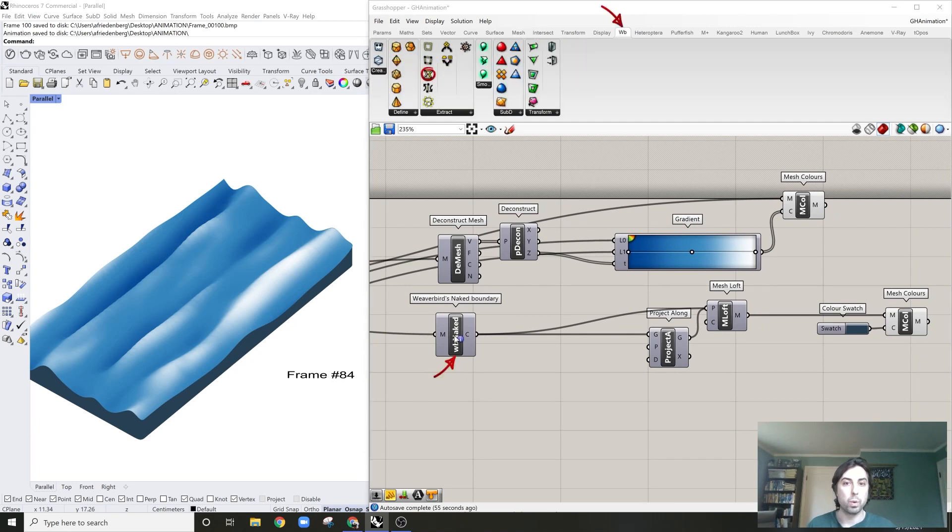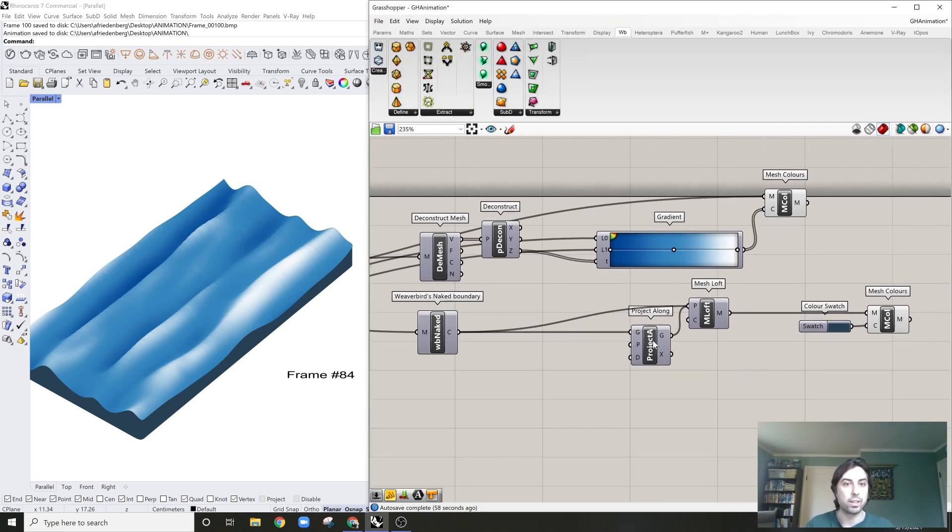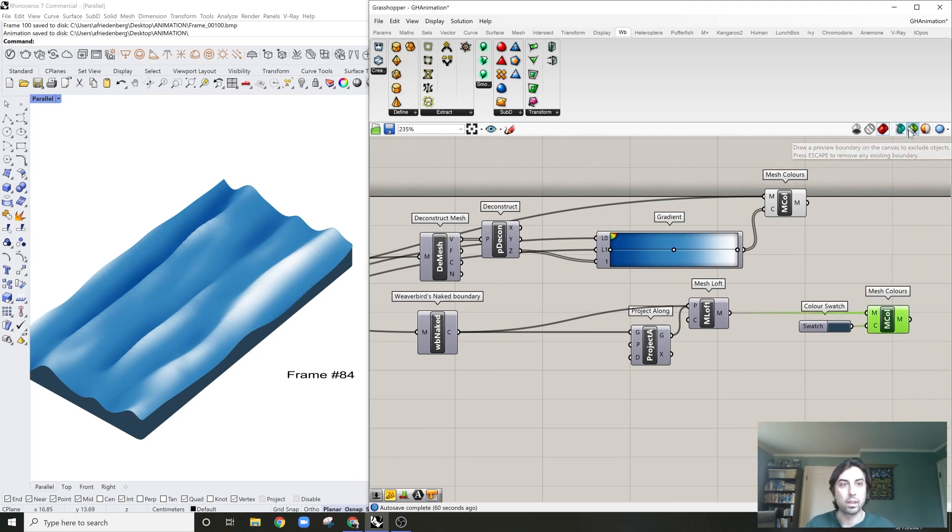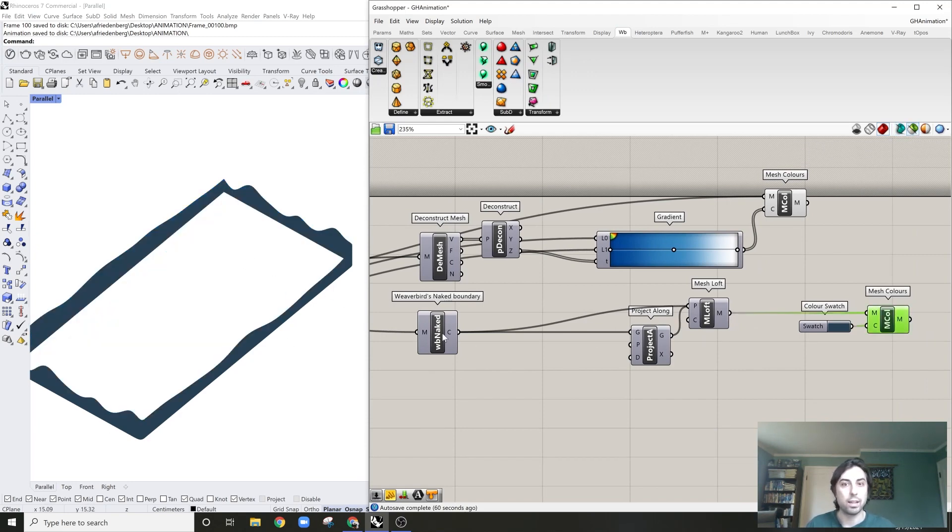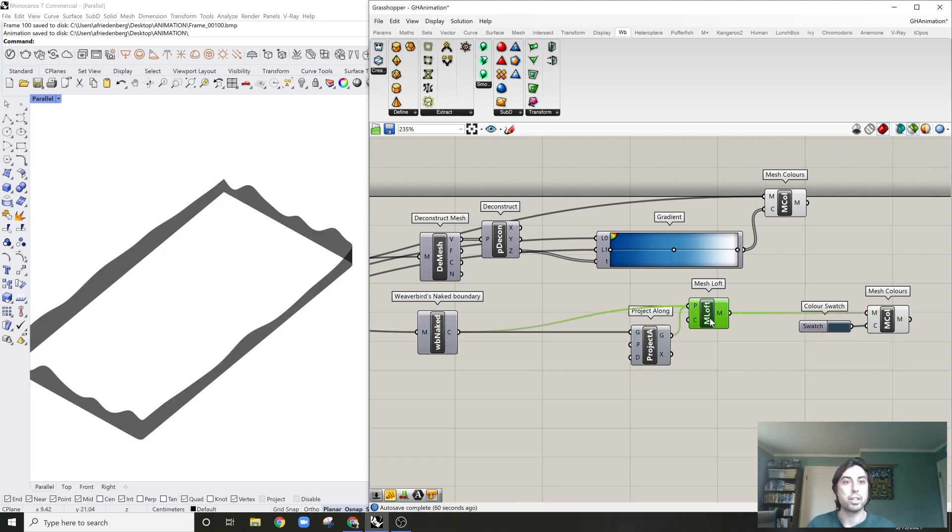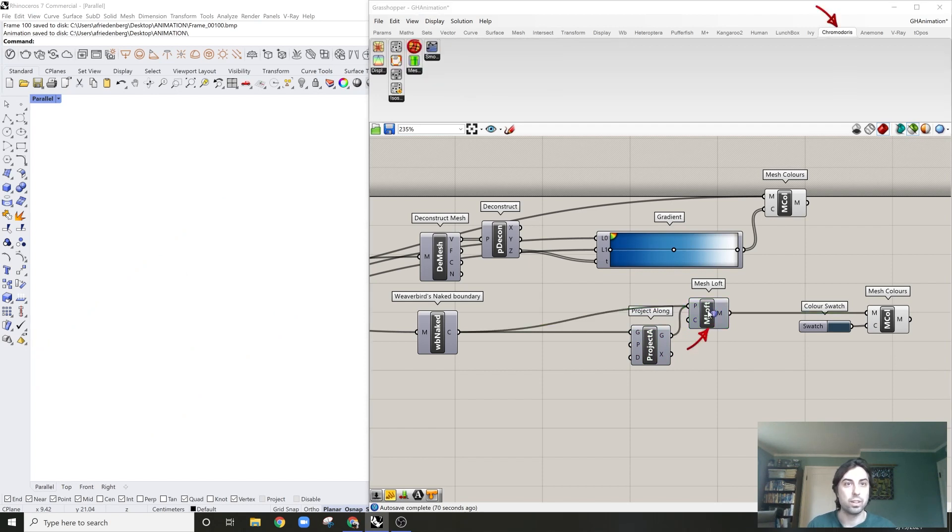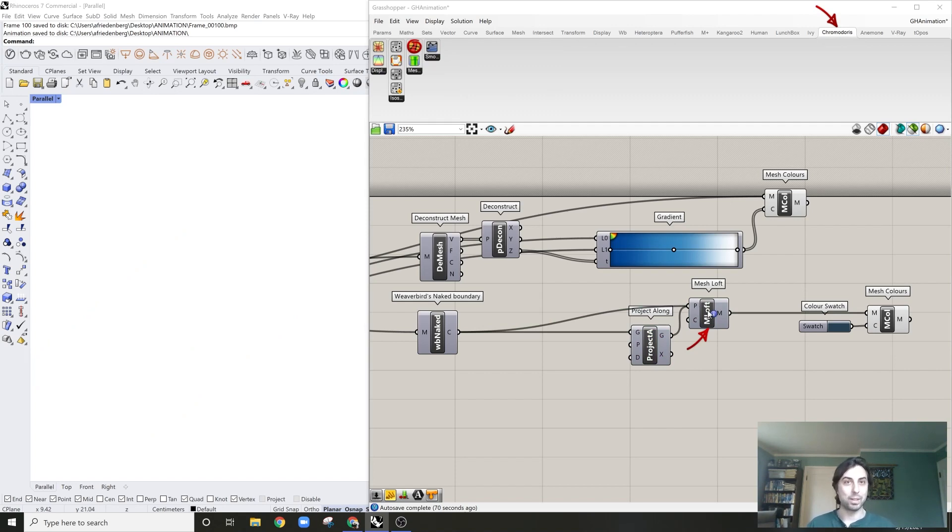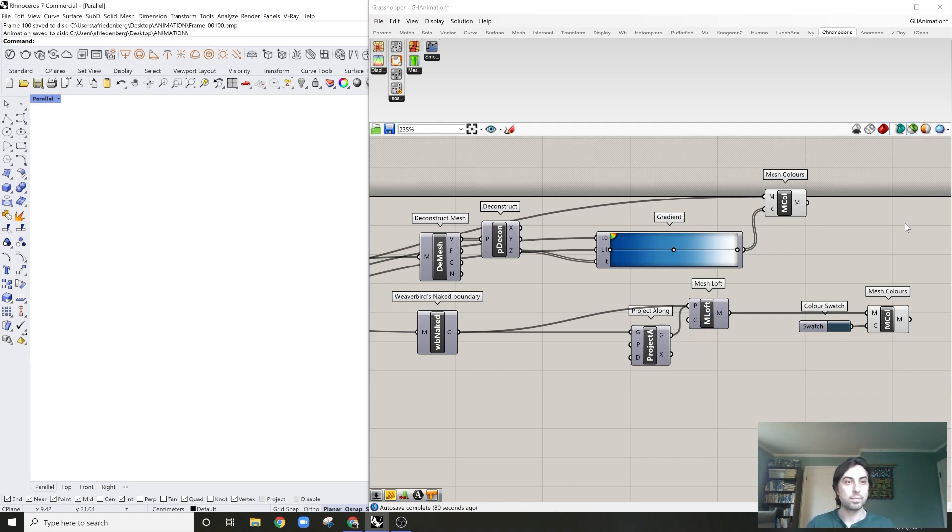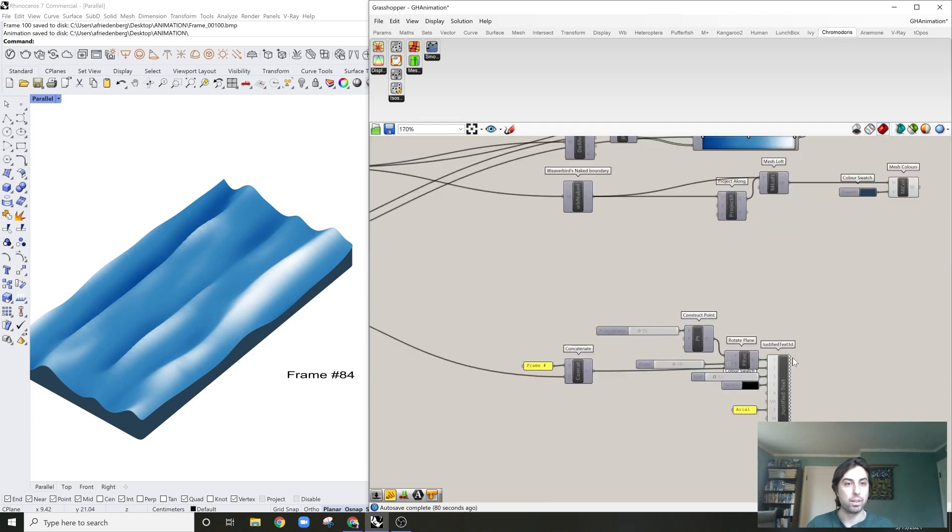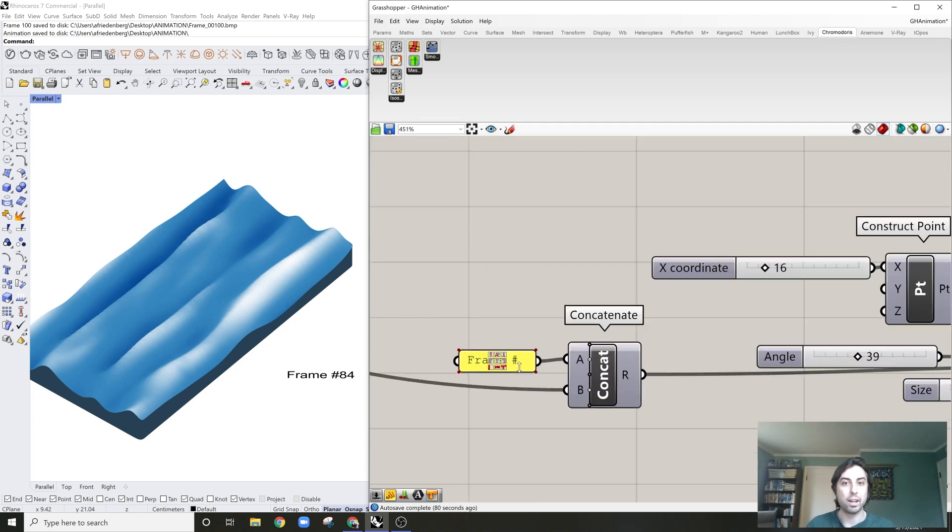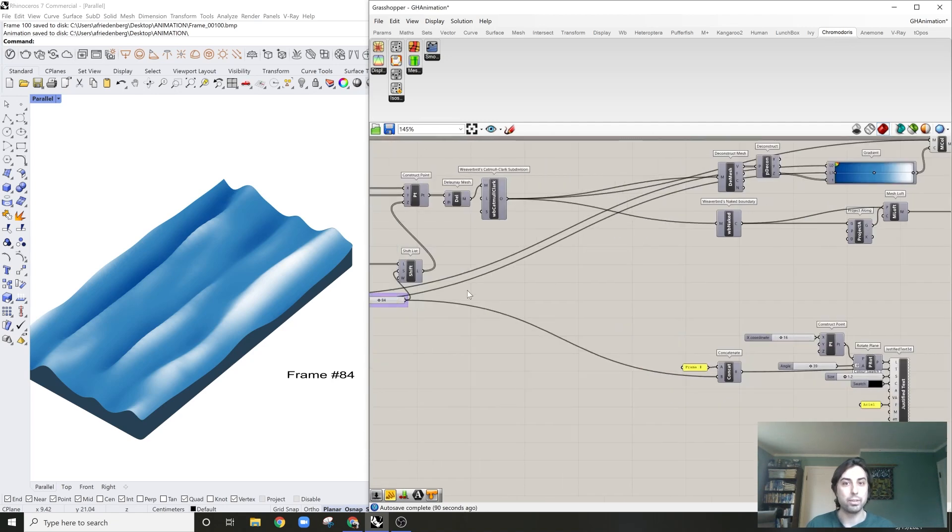Then more Weaverbird plugins. What I'm doing here is extracting that vertical line. Basically, I'm taking the naked edges, projecting them down, mesh lofting in between, which is in the Lunchbox plugin. So these are all plugins you don't have to go and download, but I do recommend some of these plugins for mesh modeling specifically. And then I'm just coloring that as well.